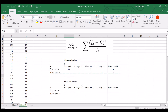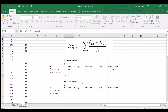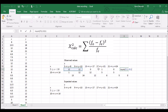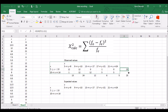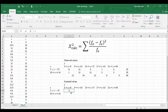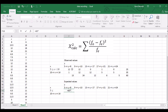First let's add row and column totals using SUM. The expected value formula for each cell is: 60 times the row total divided by 60, times the column total divided by 60. For the first cell that's 60 × (13/60) × (25/60). For the next cell it's 60 × (24/60) × (25/60), and so on through the table.